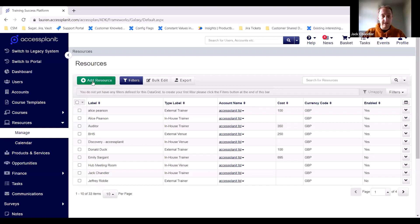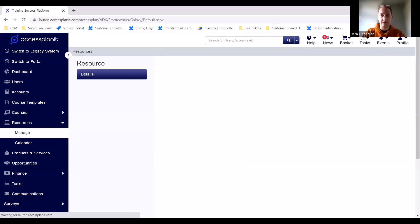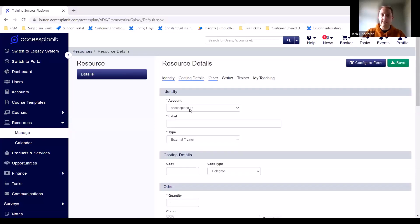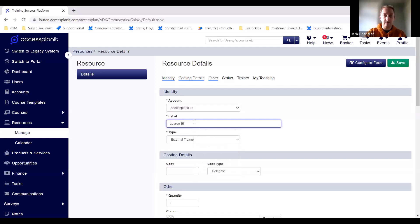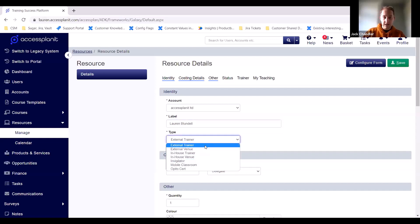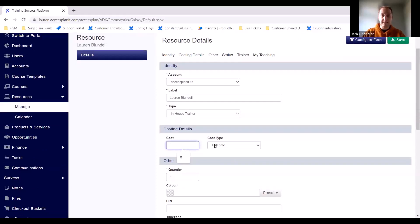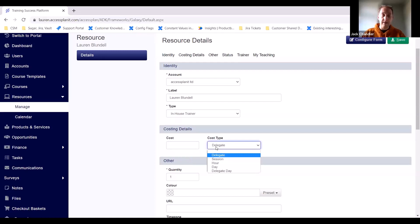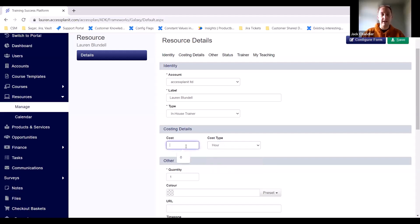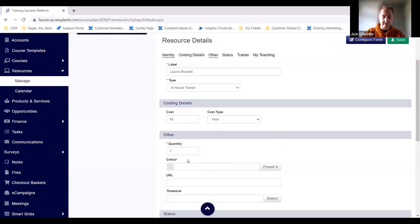To add a new resource, click the Resource tab in the top left. You pick the account — if you're a multi-training provider, select the account you want the resource associated with. In the label field, type the name of the resource. Here we'll set Lauren up as a trainer. From the type list you've got all your options — trainer and venue are the standard options, but you can add your own such as invigilator, mobile classroom, or certificates, and they're all customisable per platform. We'll set Lauren up as one of our in-house trainers. For cost, if she were an external trainer you could set it per session or per hour — for example, £50 per hour.